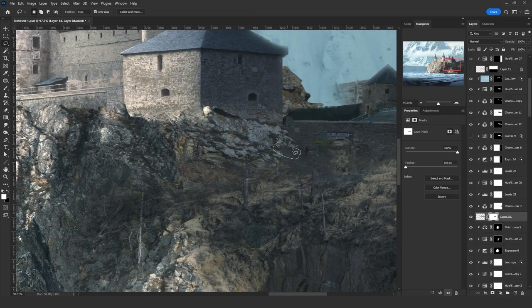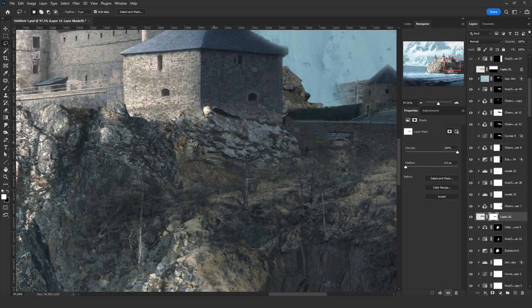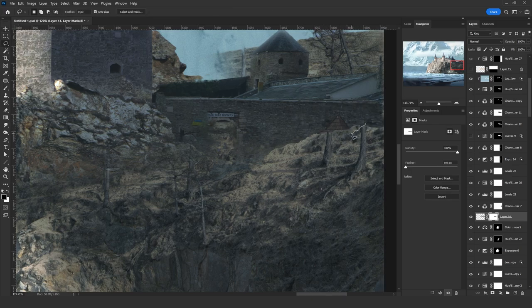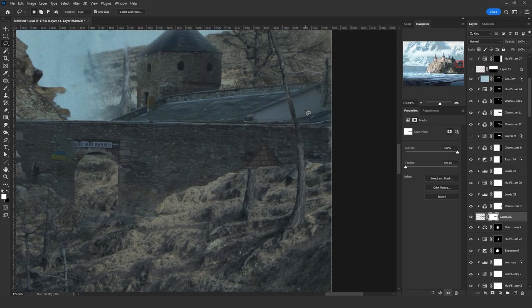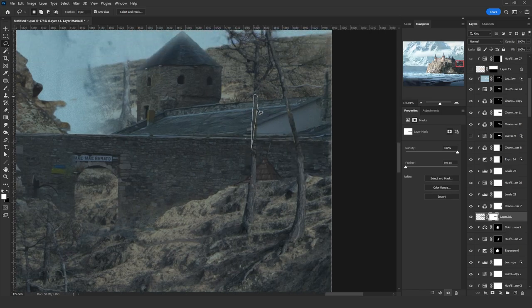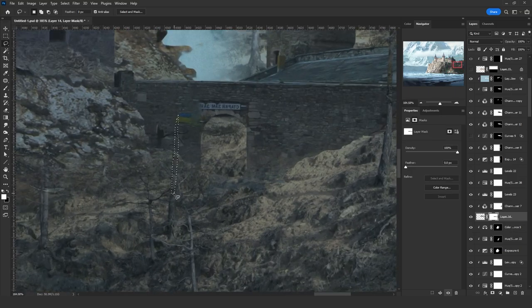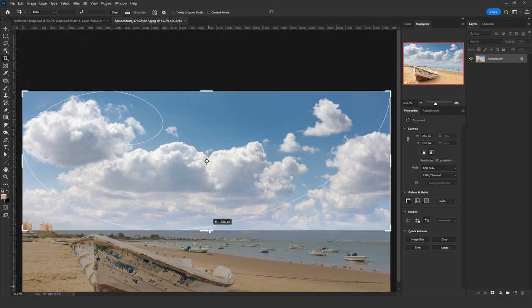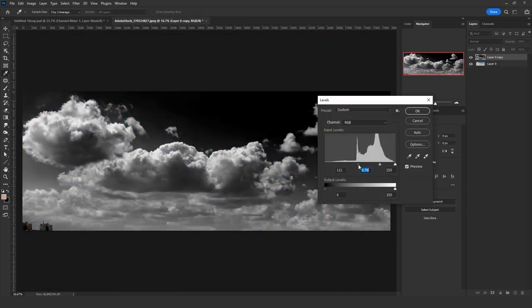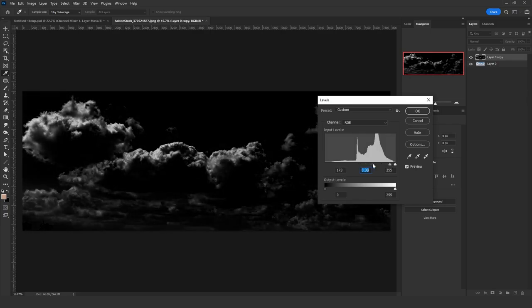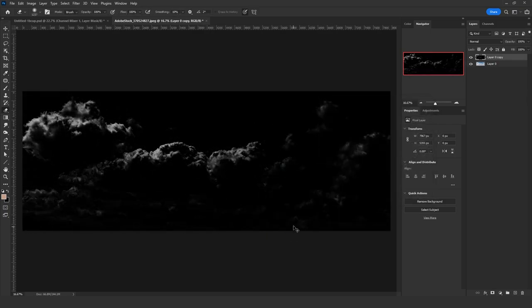I went back to the castle mask and worked more on the rock transition between the castle and the mountain. I also removed the parts where trees were covered by the castle. Then I used a stock image of clouds to get the highlights and moved them to the clouds in my scene using the black and white cutting technique.